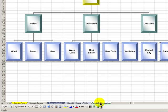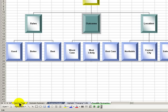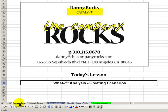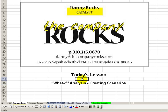So it's really easy to create scenarios. You're only limited by your imagination. Use Tools, Scenarios, and create as many as you want. I'll see you in the next Tips and Time Savers.